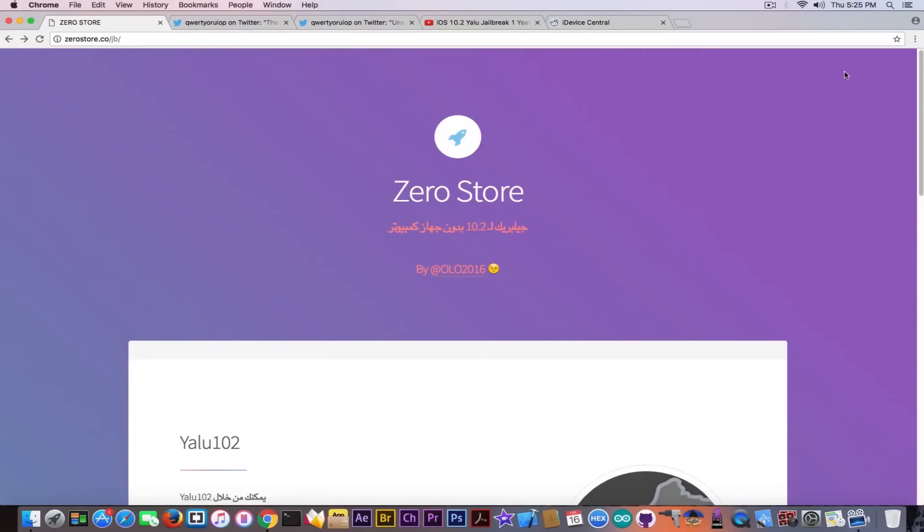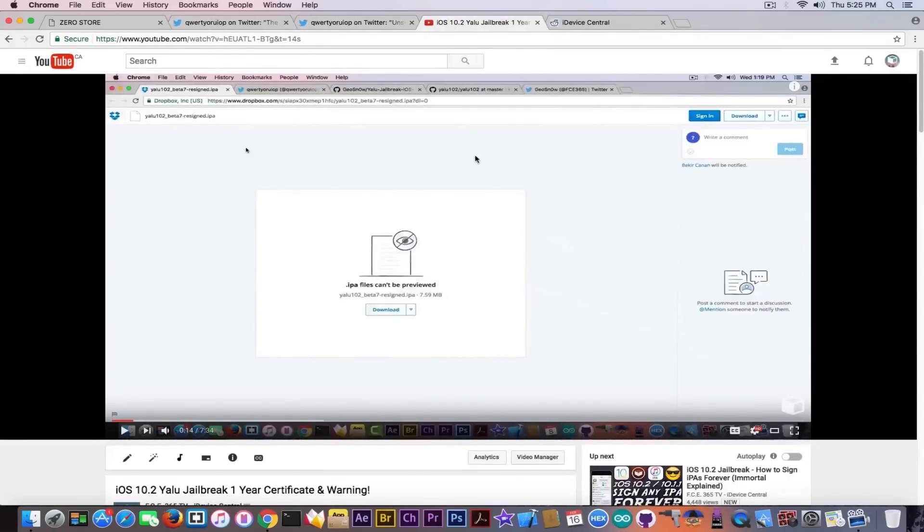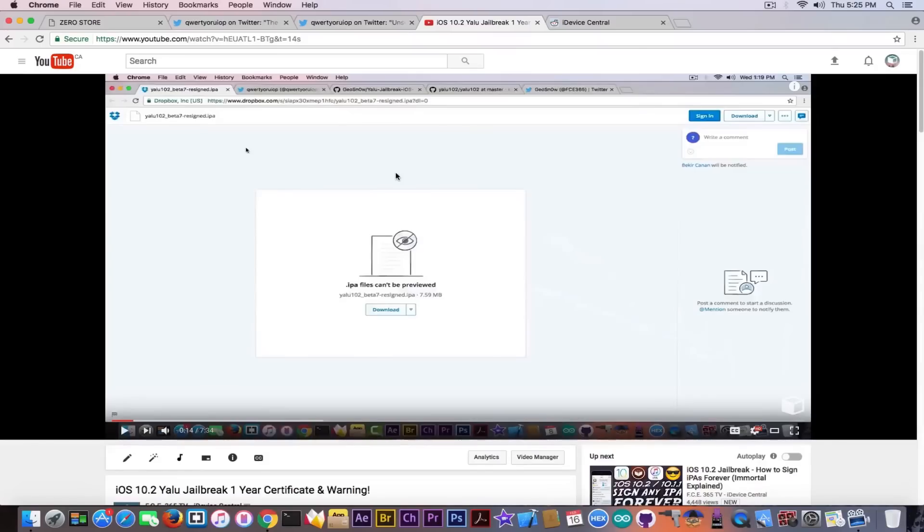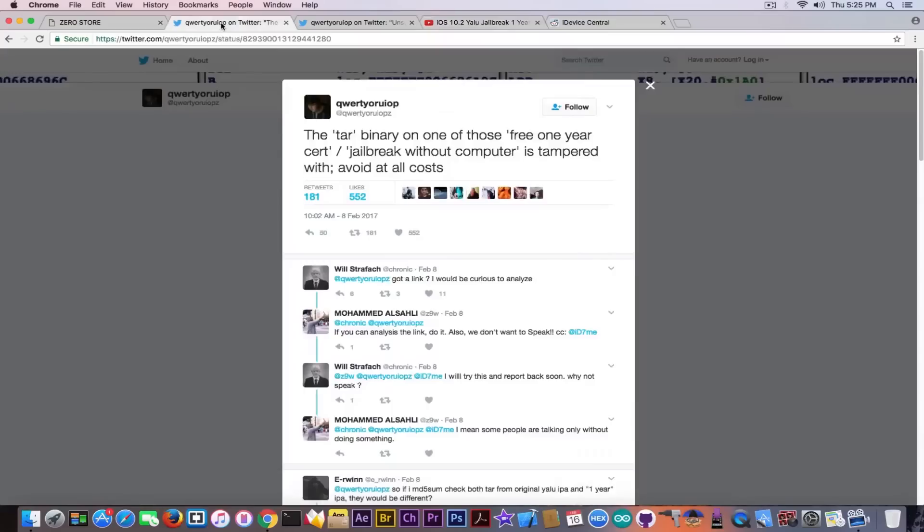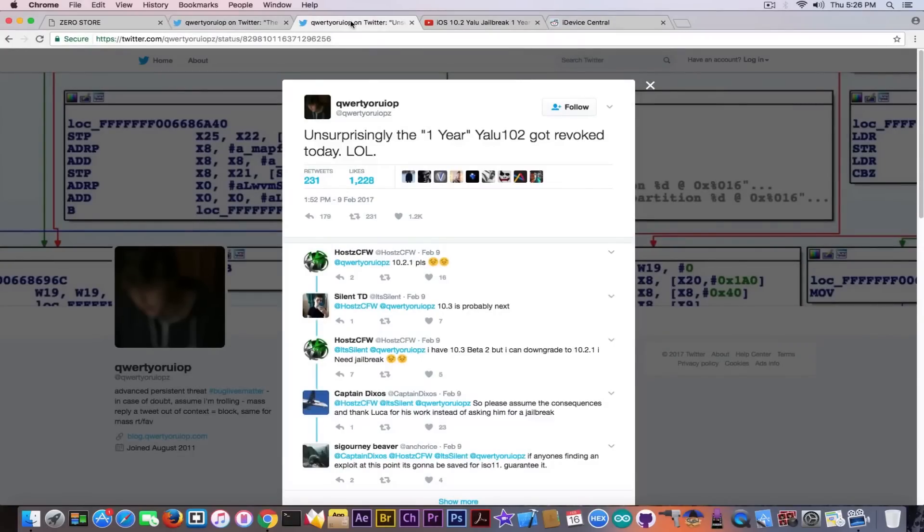See, Luka Todesco is highly condemning these things and you can see he made a post on the 8th of February and we discussed about that in this video as well that I made on the 9th of February about this version that was published on Dropbox. And he said that the TAR binary on those free one-year certificate jailbreak without computer is tampered with and you should avoid it at all costs.